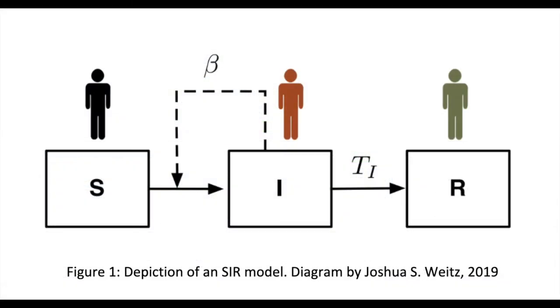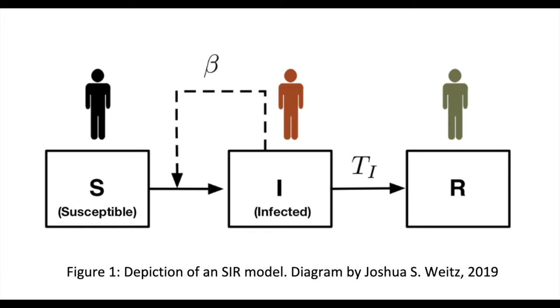Before we get into the code, I'd like to briefly describe the epidemiological model at the heart of the engine. The model that the engine uses is called the SIR model. This SIR model aims to predict changes in the fraction of susceptible S, infected I, and recovered people R in a given population.